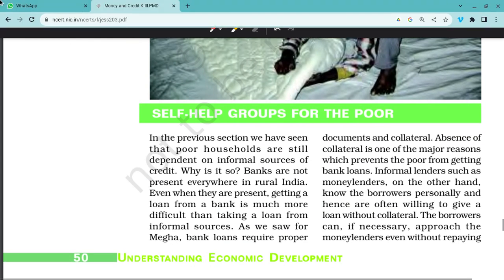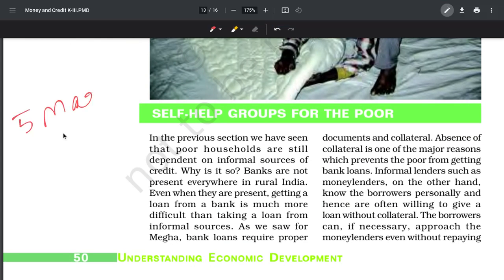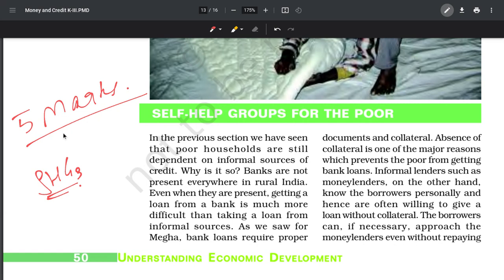Now comes the board exam's most favourite five-mark question that comes as it is: the role of self-help groups (SHGs). Bank loans require documents, collateral and everything. But some people, even in urban areas, don't have collateral - that's the main reason why poor people don't take bank loans. Informal lenders and moneylenders know the borrowers personally, so they give money without collateral. That's why people prefer moneylenders - the informal sector.